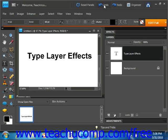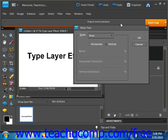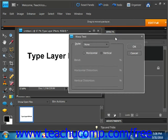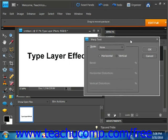To warp a text layer, first select the layer to warp. Then click the warp text button on the options bar to launch the warp text dialog box. So we go up here, give it a click, and we'll see the warp text dialog box.